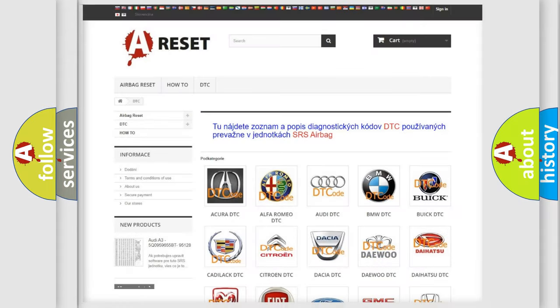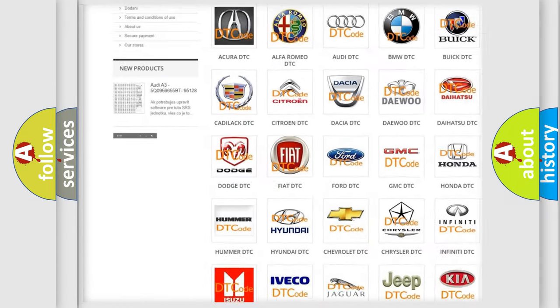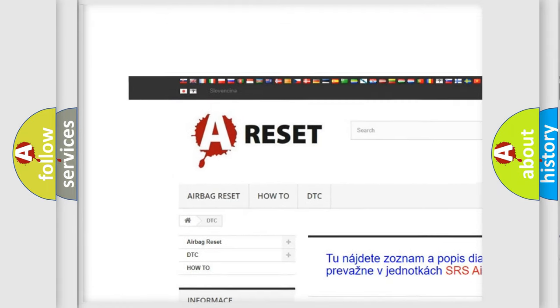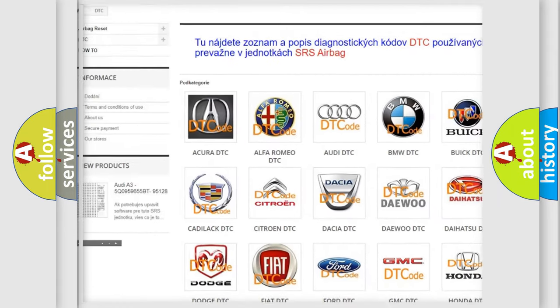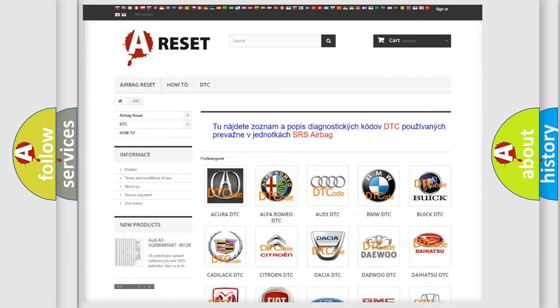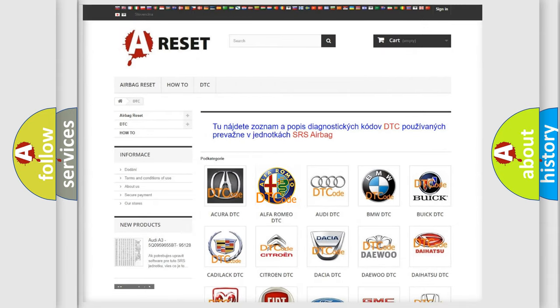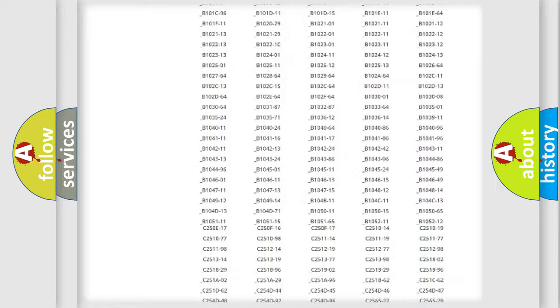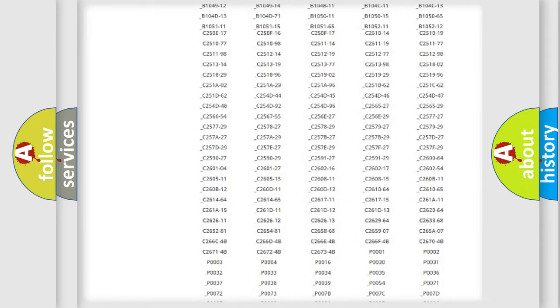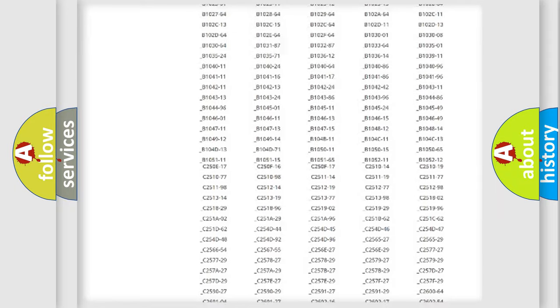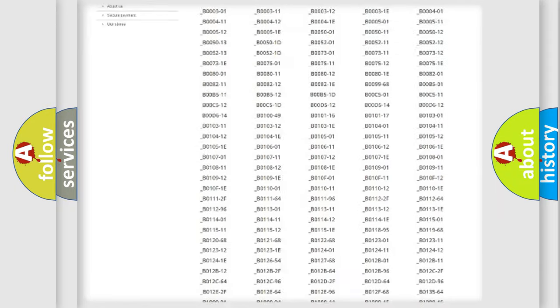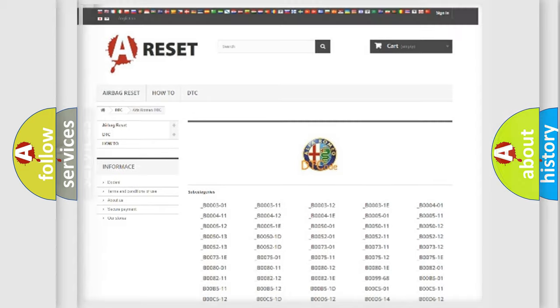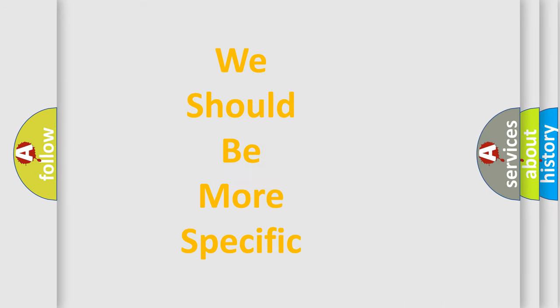Our website airbagreset.sk produces useful videos for you. You do not have to go through the OBD2 protocol anymore to know how to troubleshoot any car breakdown. You will find all the diagnostic codes that can be diagnosed in Alfa Romeo vehicles, and many other useful things.